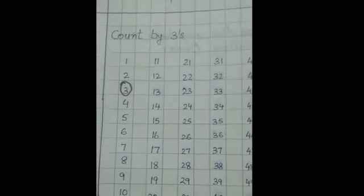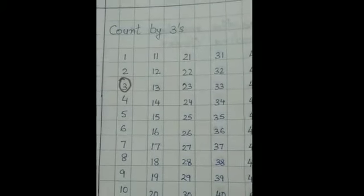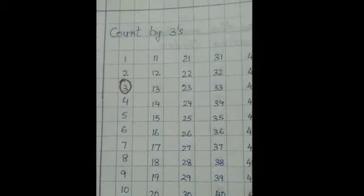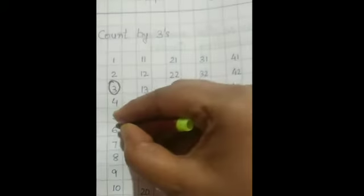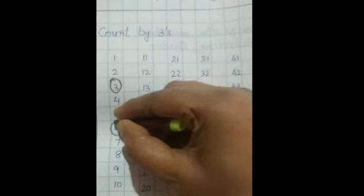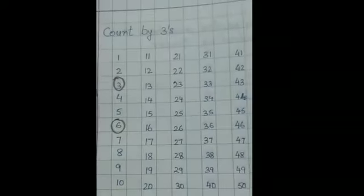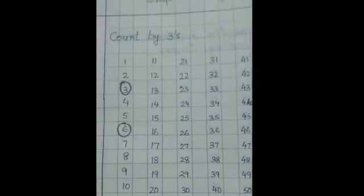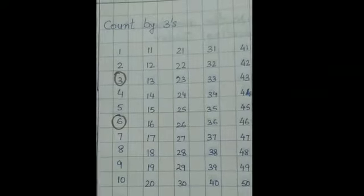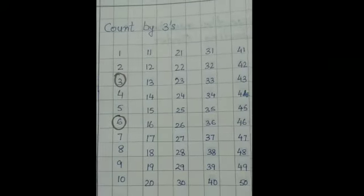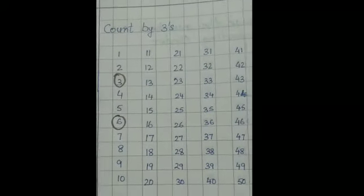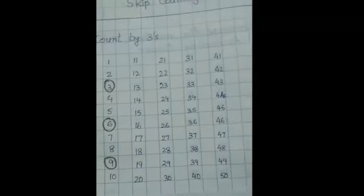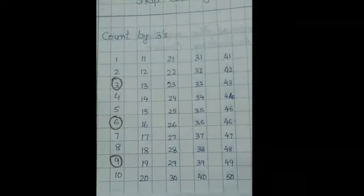The next number 4, 5, 6. So circle the number 6. Next 7, 8, 9. This way circle the numbers. Okay.